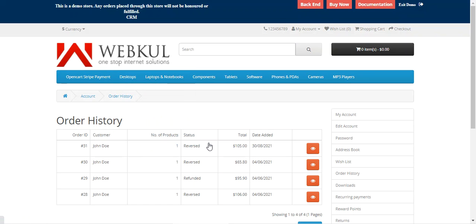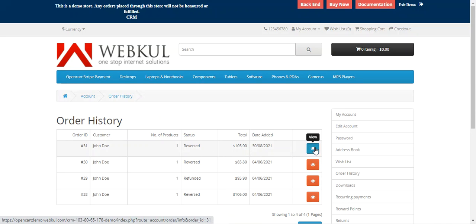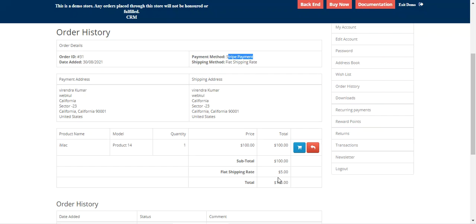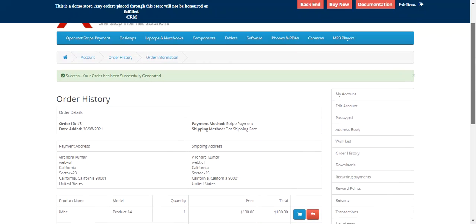We can go to the order history and view the details of the order that has been placed. Here you can see that the payment method chosen was Stripe, and the payment made was for $105 — $100 for the product and $5 for the shipping. This was the customer's workflow.